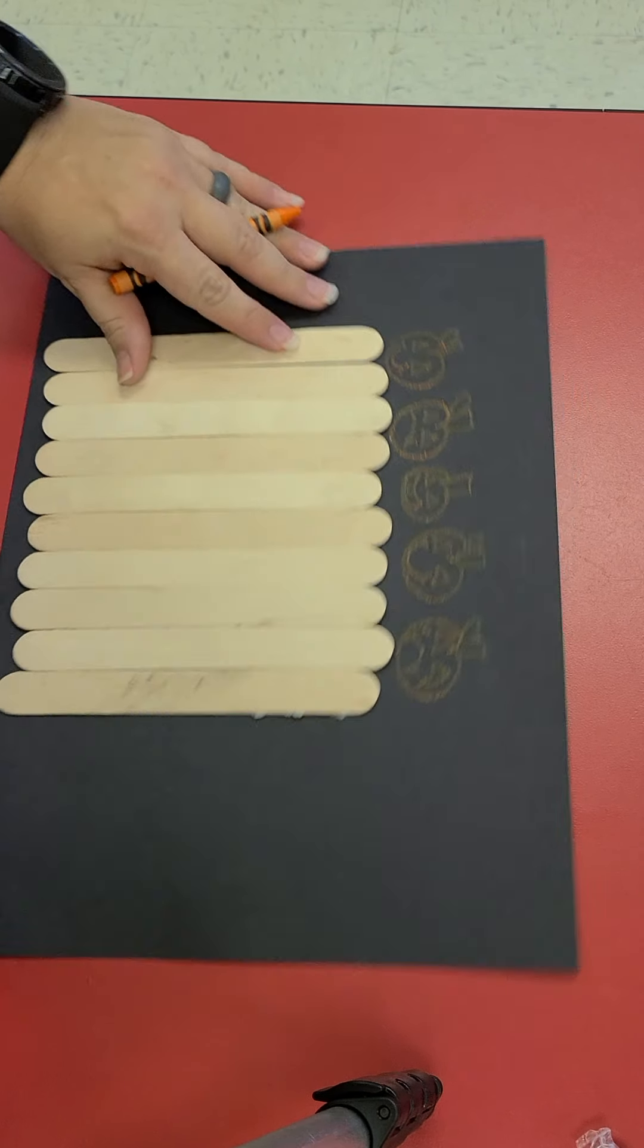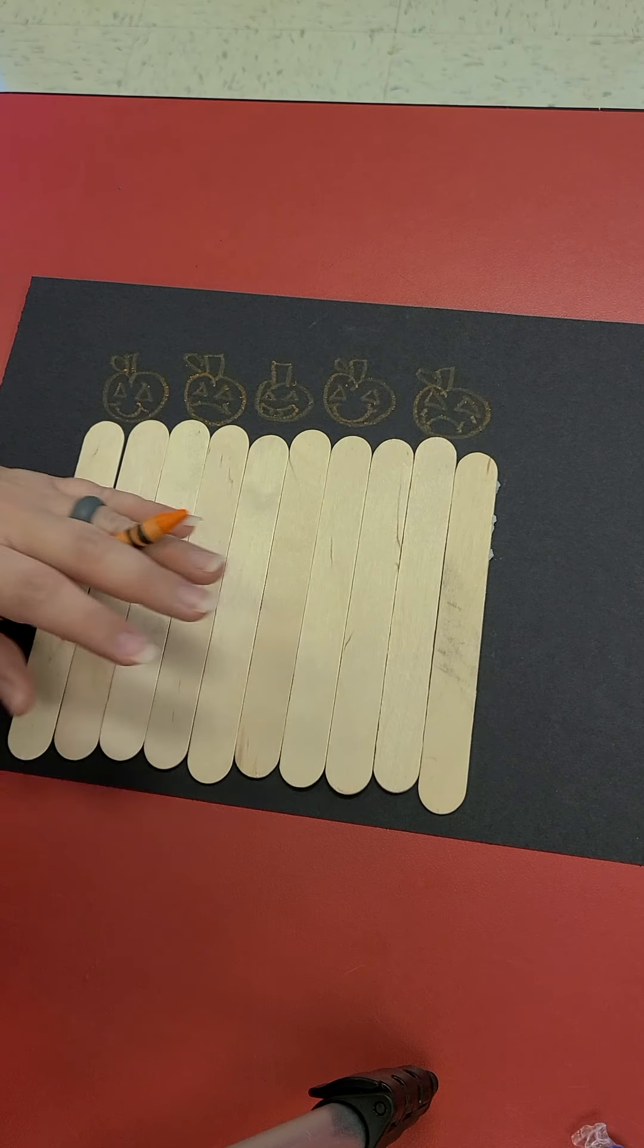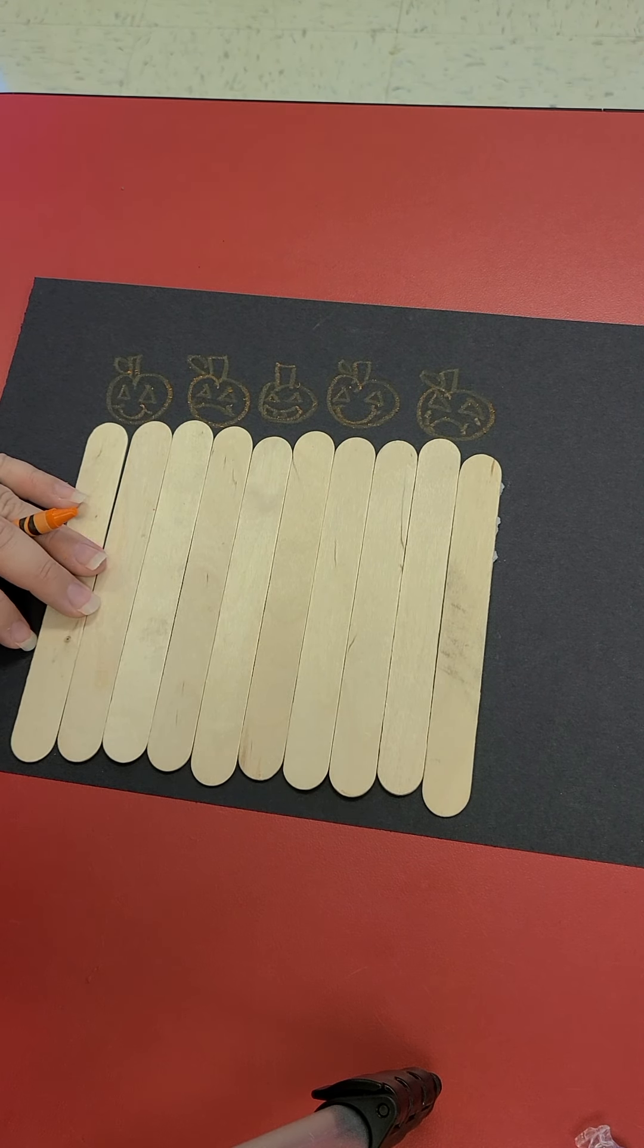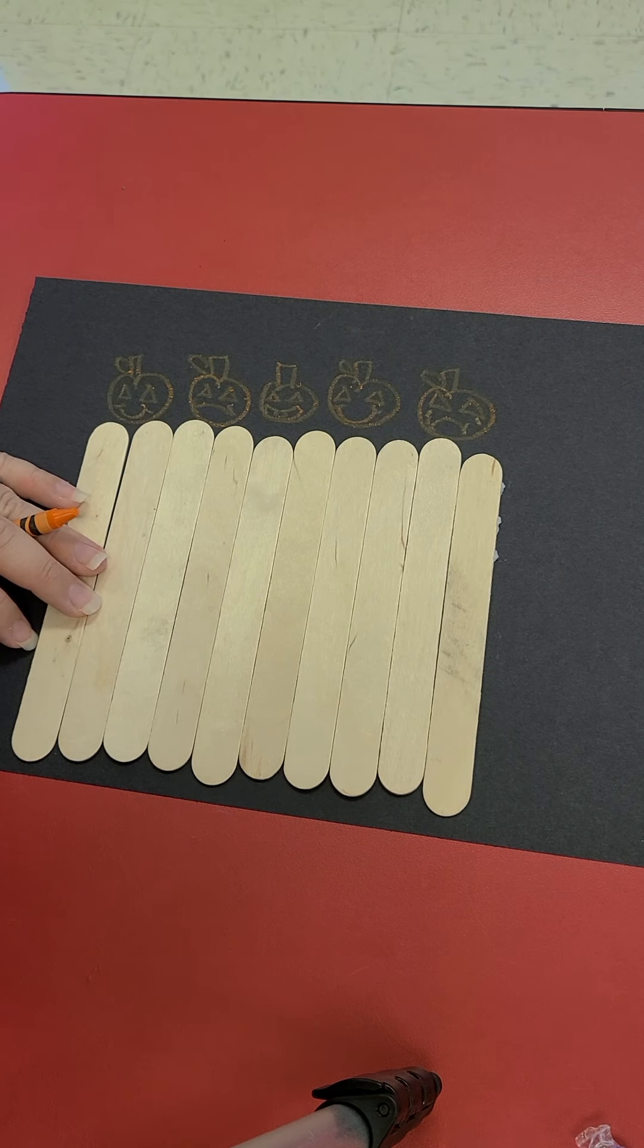Be sure to post yours on the seesaw so we can see what your fence with the five little pumpkins look like. See you next time.